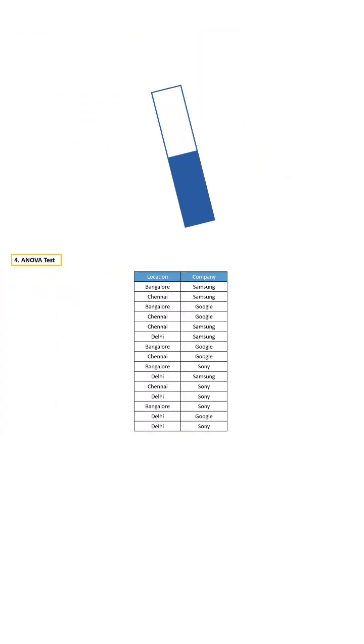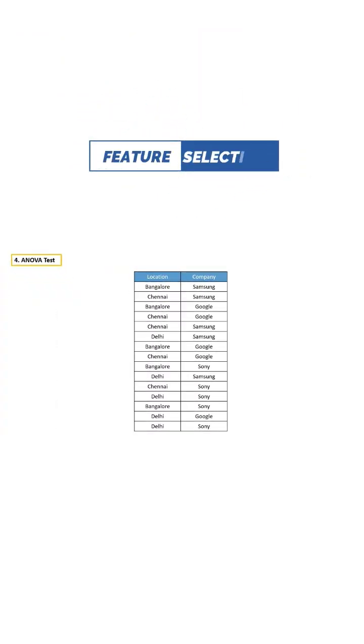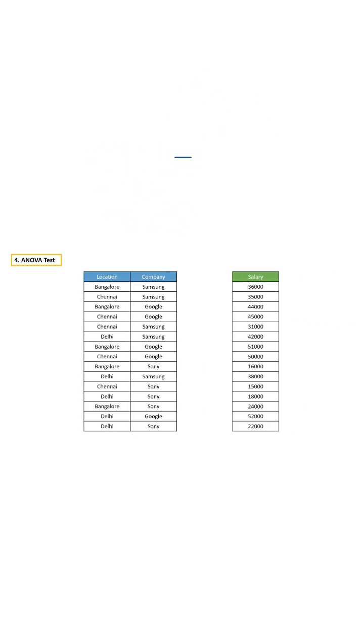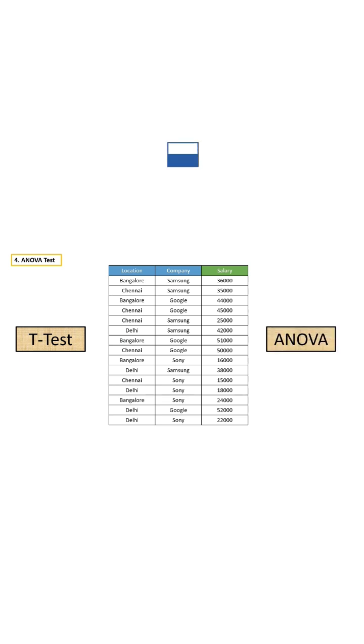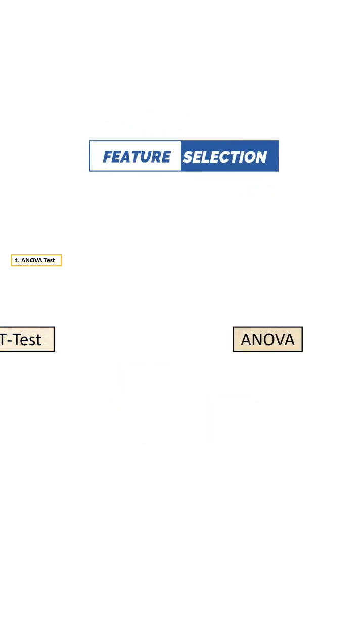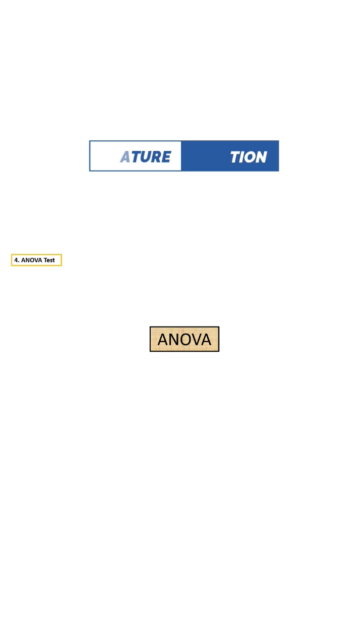If the independent variables are categorical and the dependent variable is numeric, then we have to use either T-Test or ANOVA. But when to use T-Test and when to use ANOVA?